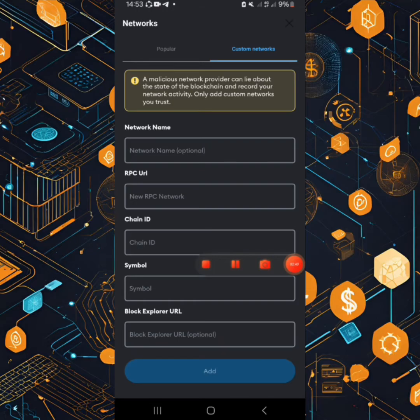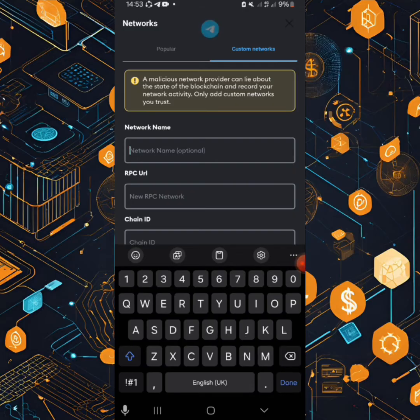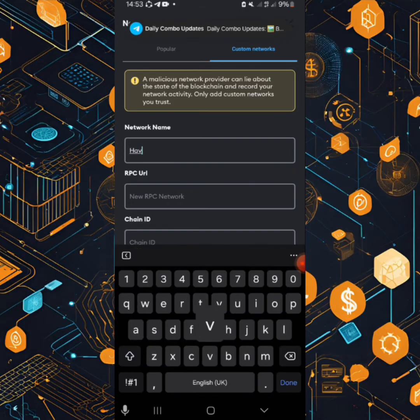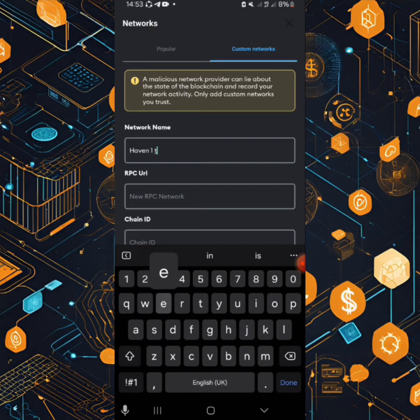Okay, so when you get here, you need to punch in the first box the following. You punch in HAVEN one. HAVEN one testnet.